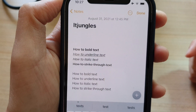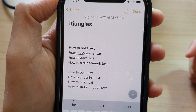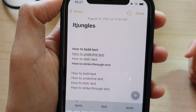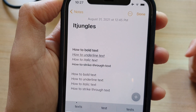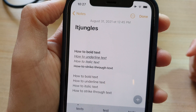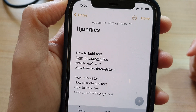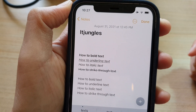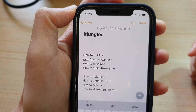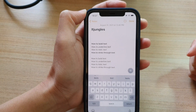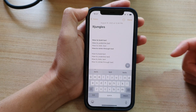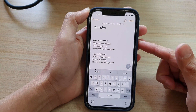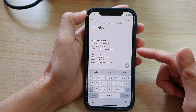Hey guys, in this video we're going to take a look at how you can bold, underline, italic, or strikethrough text in the Notes app on your iPhone 12 or the iPhone 12 Pro.